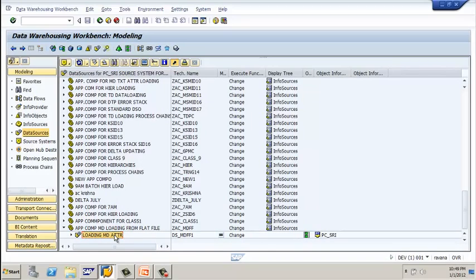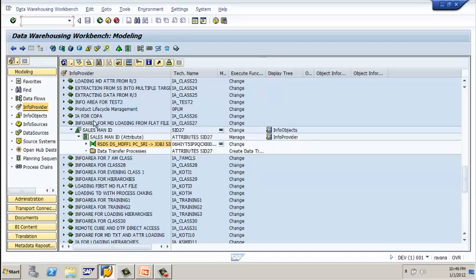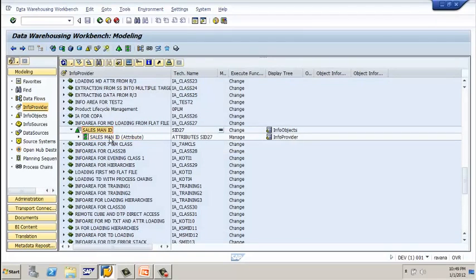Now go to the info provider and check your info provider. Under salesman ID, I have only an attributes data target, because we selected only attributes to load the data. In this example, we're going to select 'with text' to load the text data.